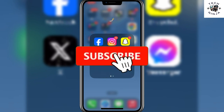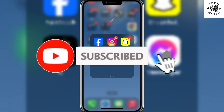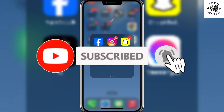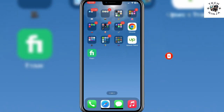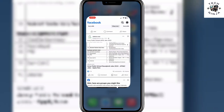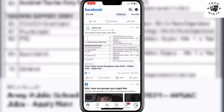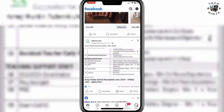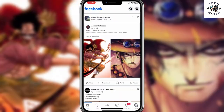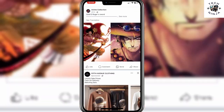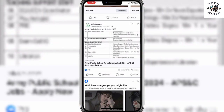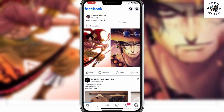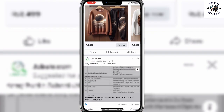How to mute anyone on Facebook. Hi guys, in today's video I'm going to guide you on how to mute anyone on Facebook. The process is very easy, you just have to follow me step by step. Let's dive into the video without wasting any time. First, you have to open your Facebook app.